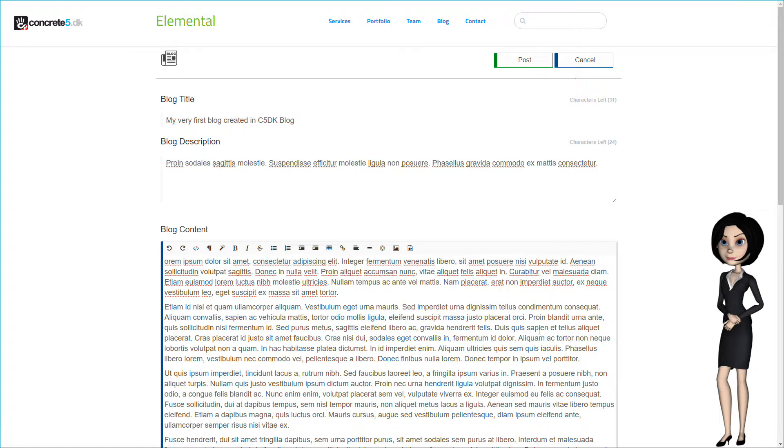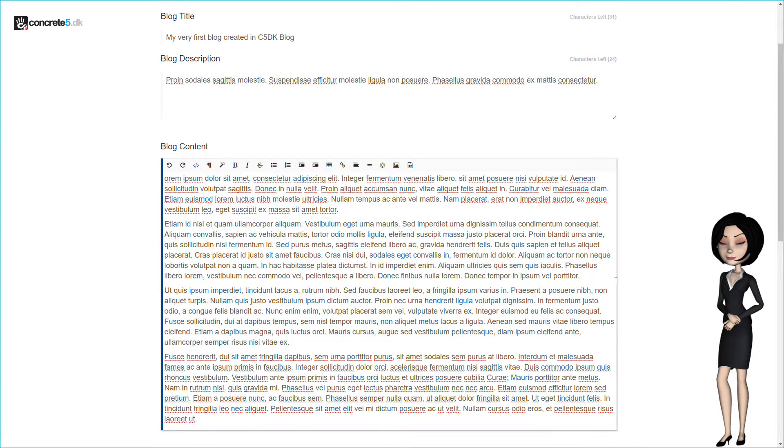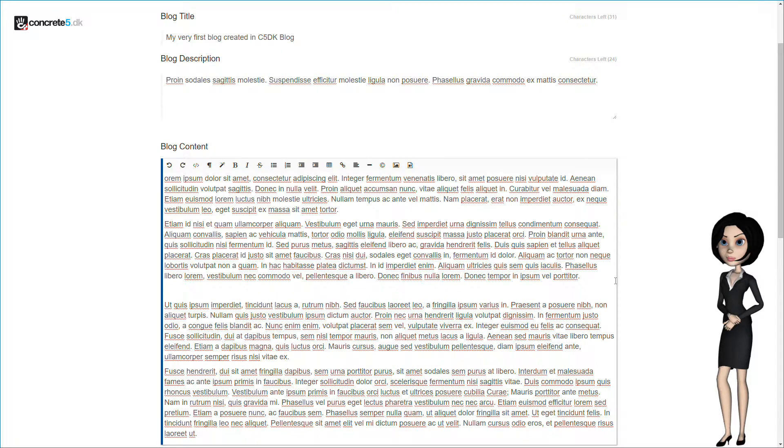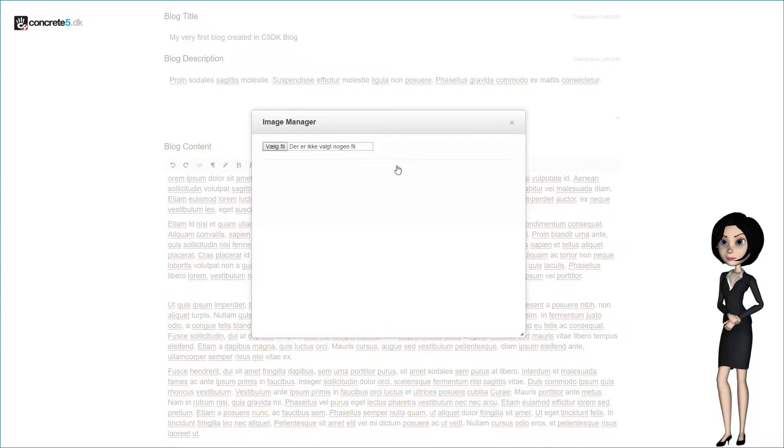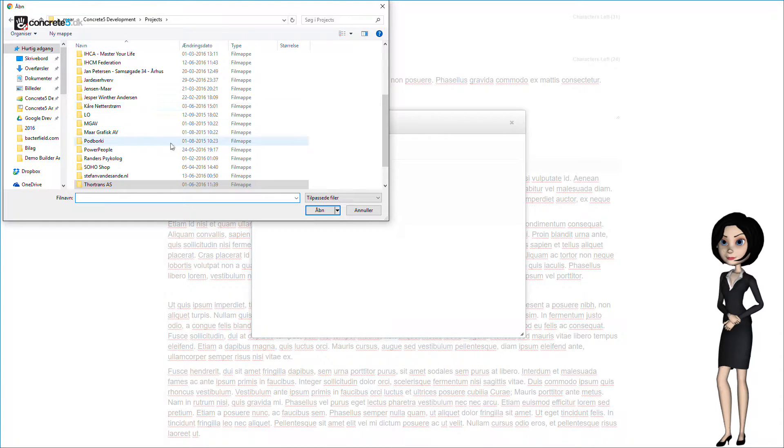I would also like to have a picture in my blog. We have actually made an image manager for each blog user. That way, the pictures uploaded by one blog user will be private for that blog user. And each blog user will only see their own pictures.